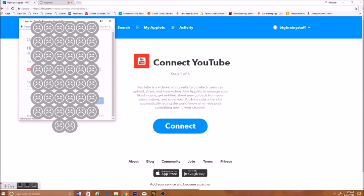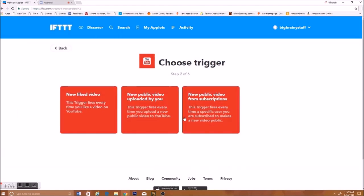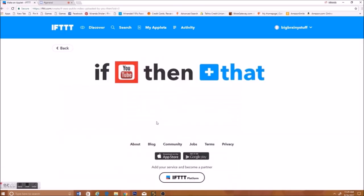Press Allow. And then, choose Trigger, press New Public Video Uploaded By You, press that.